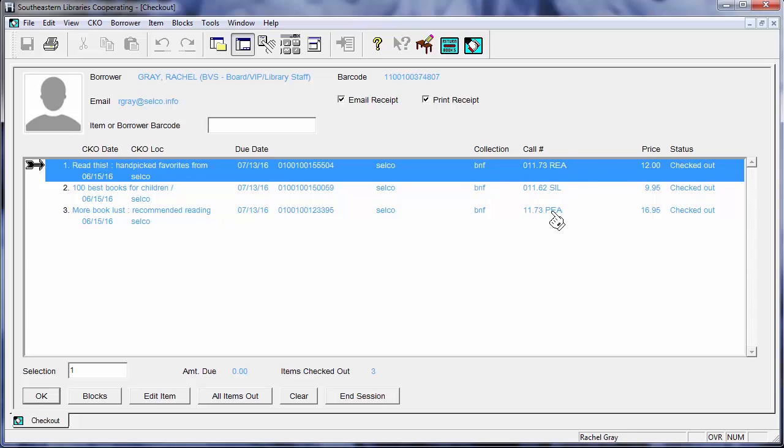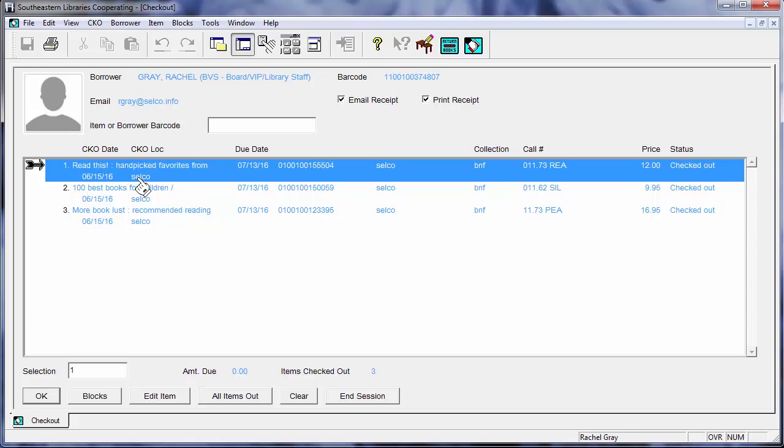I've got my call numbers, the price for replacement so if this item was lost this would be the amount that the borrower would be charged. You can see that the status here is checked out. I checked it out today on June 15th and I checked it out here at Selco. I'm logged in as a Selco user.